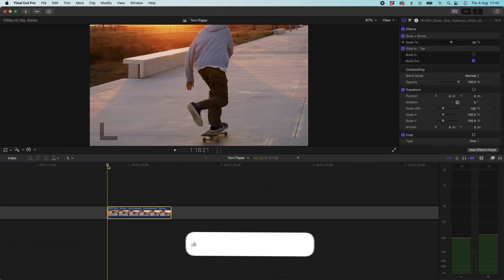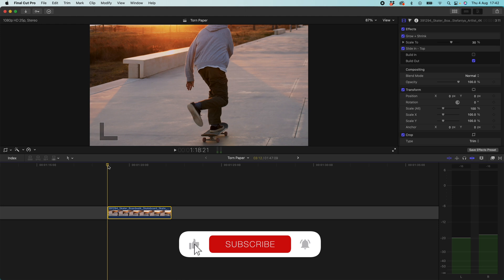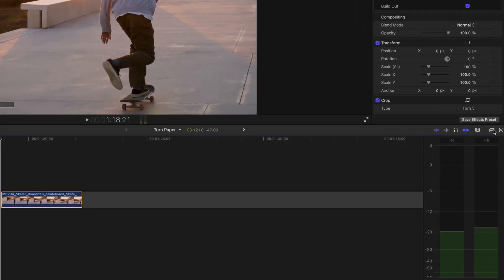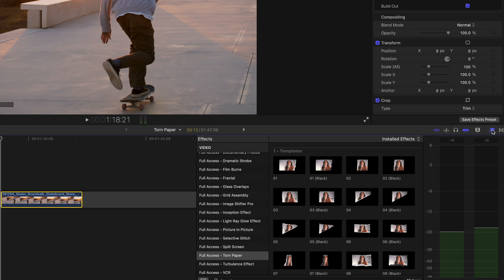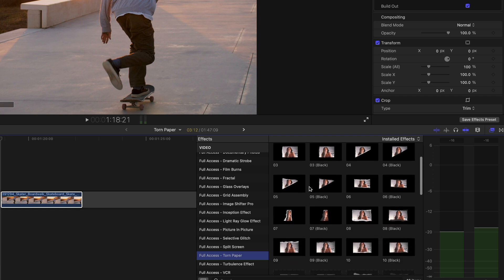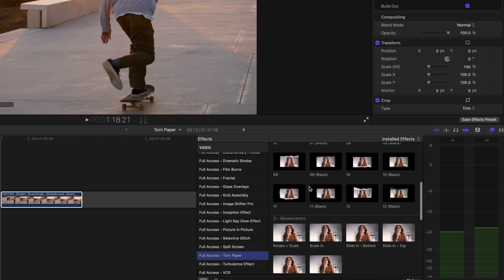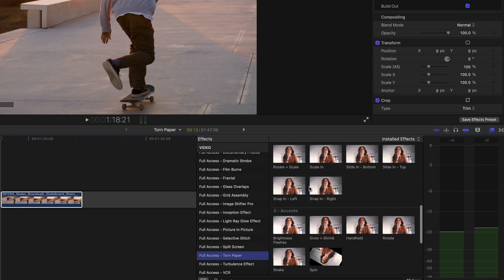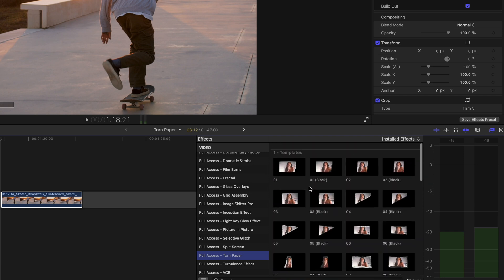So when you download torn paper from FCPX Full Access you want to install that as an effect file. That will load it here into your effects browser on the right hand side and if you scroll down you'll come to torn paper and here you can see our massive pack absolutely fully loaded loads of cool awesome options.